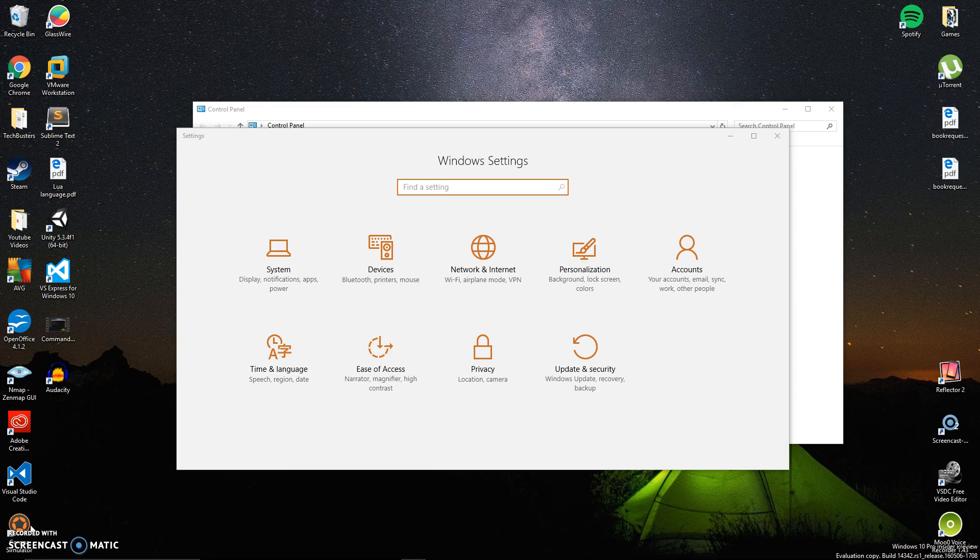Right now you can only get it if you're part of the Windows Insider program. I want to take a few minutes to talk about it because there are some really neat features in it.